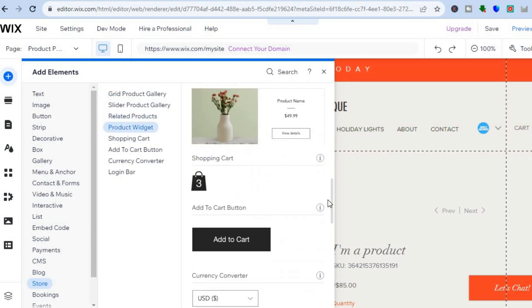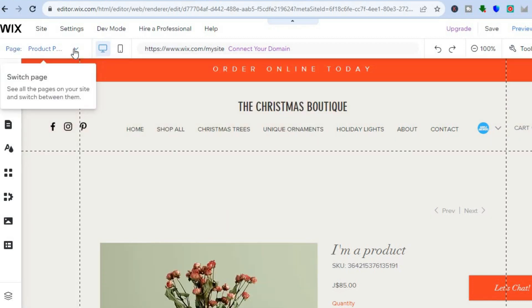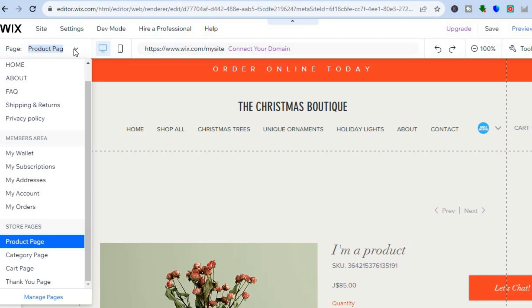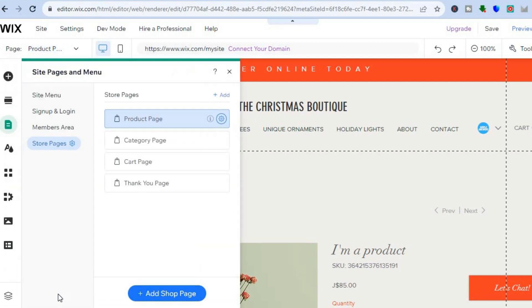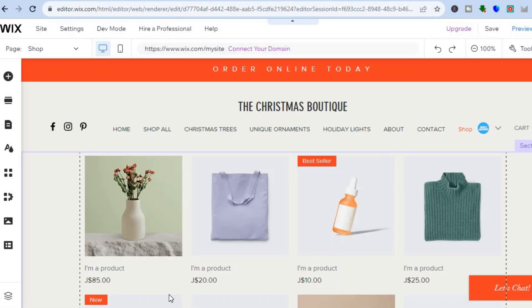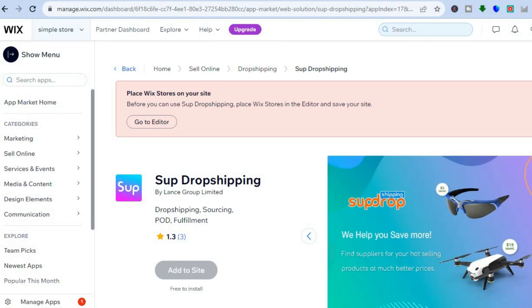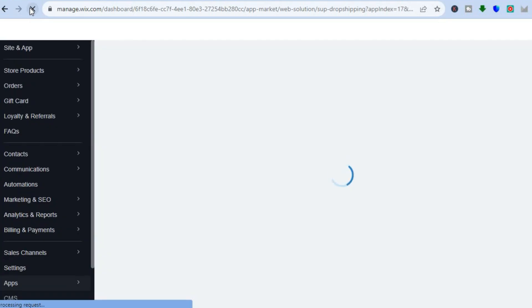Before adding a store I like to create a blank page. To create a blank page, tap on the arrow there, then tap on 'Manage Pages'. From there you will see the option 'Add Shop Page' — we're going to tap on that. You can see the shop page has been added; this is a sample shop page. Now go back into the App Market and refresh the page. Once you have refreshed the page you should be able to add Sup Drop Shipping to your store, and by adding Sup Drop Shipping you will be able to start sourcing products on AliExpress to add to your store.